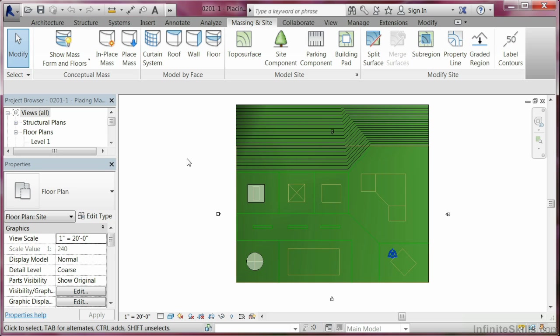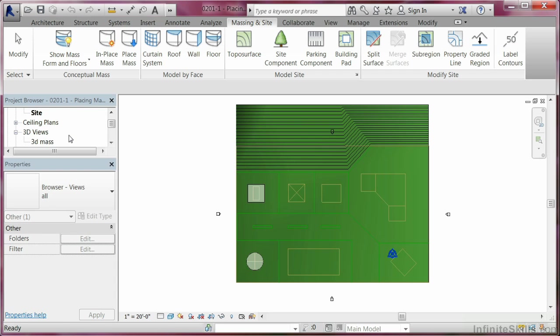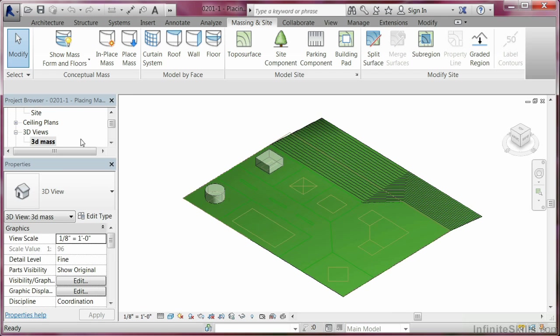After I got that done, the other thing I might want to do is set up my views. So you might want to take a look at a 3D view so as I develop my design, I can basically work with that. I'm coming over here to the Project Browser, and under 3D views there's already one established, so I'm going to pick up 3D mass. So now I have two views.